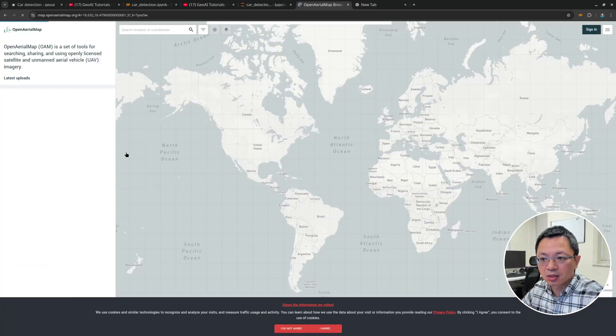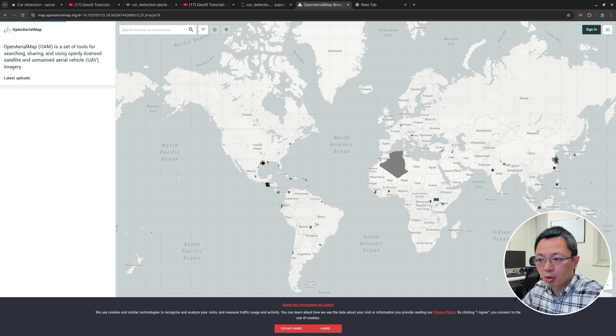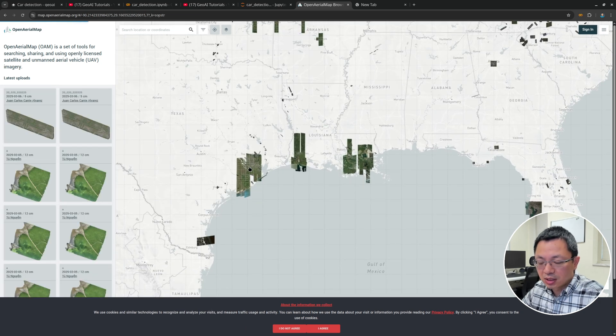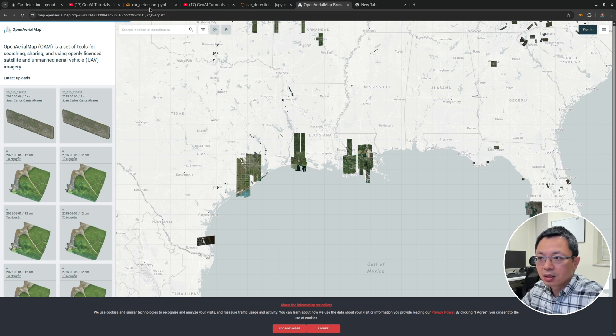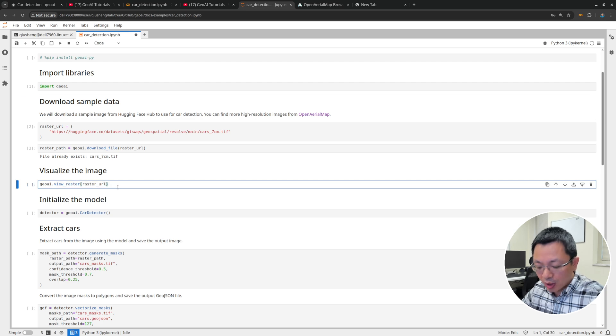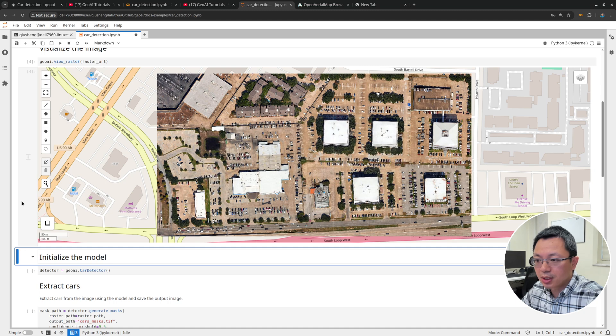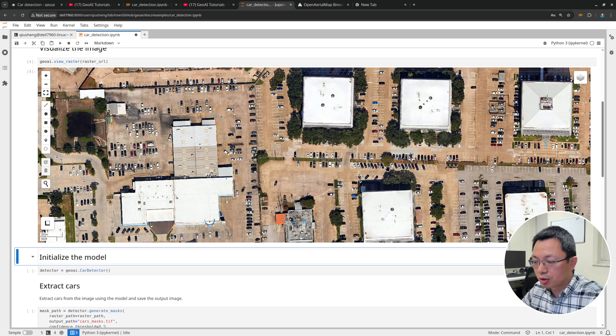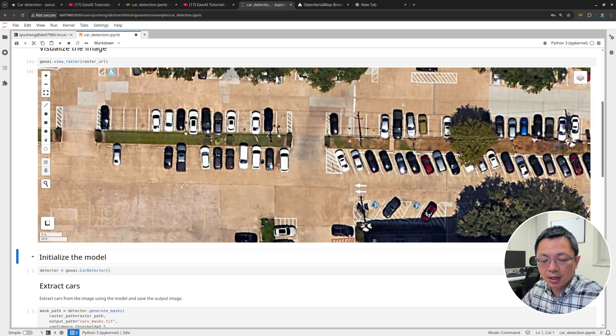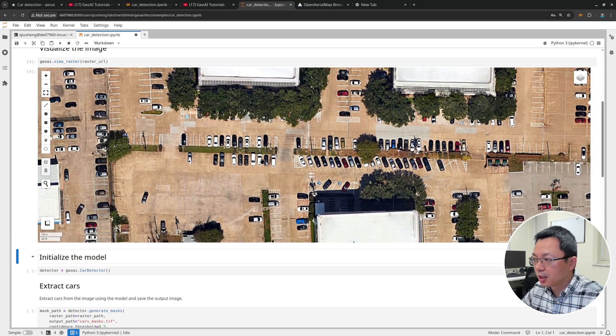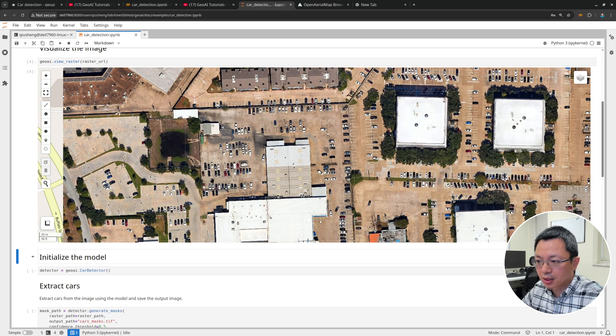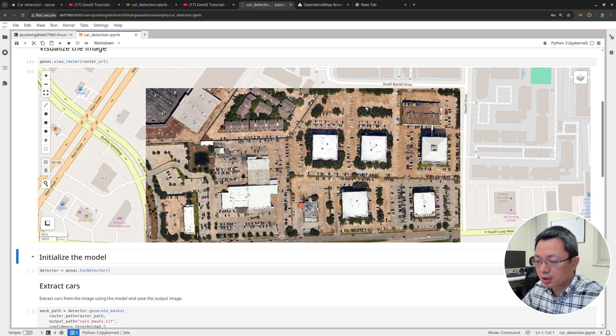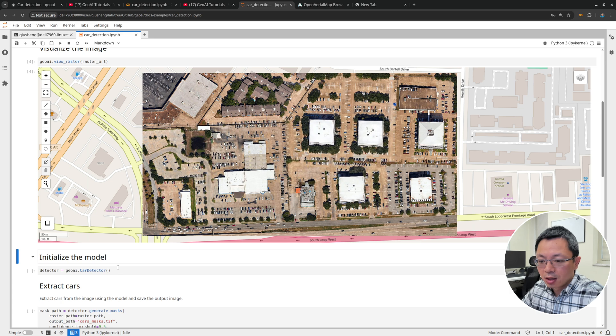This is the one I put on Hugging Face. It's a car dataset, high resolution aerial image with 7cm resolution. If you need more sample data for other parts of the world, you can use the Open Aerial Map. This website has tons of high resolution aerial images around the globe. If you're interested in detecting cars, you might be able to find some images that have a lot of cars. Download the data and replace the sample data here with your own. Once you download the data, I can also visualize the raster. This is the imagery, what it looks like, 7cm. This file is roughly 95 megabytes, so it's not too big. You can zoom in and out. There are a lot of cars here.